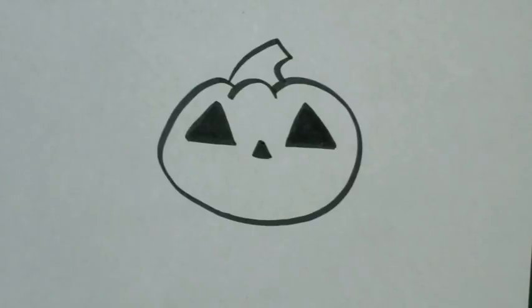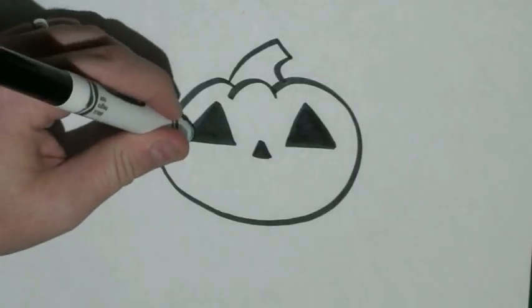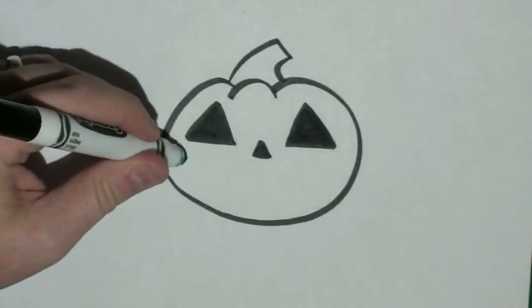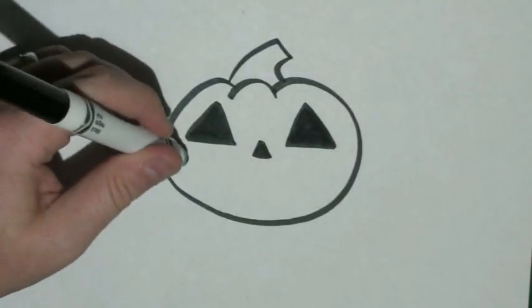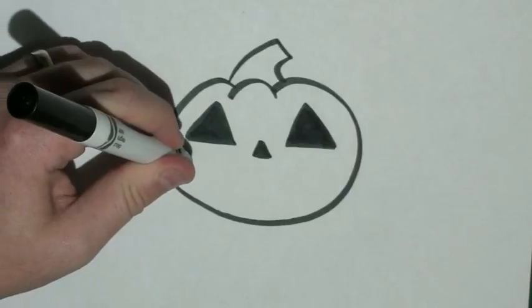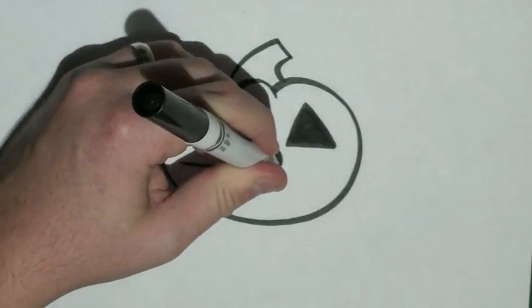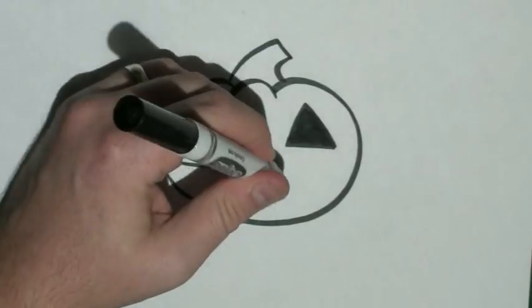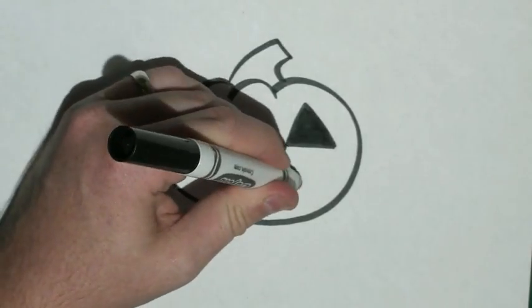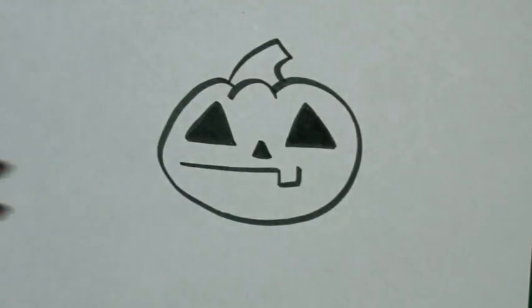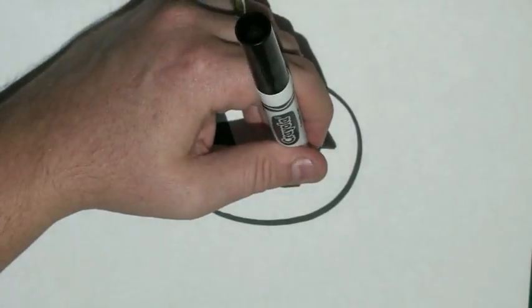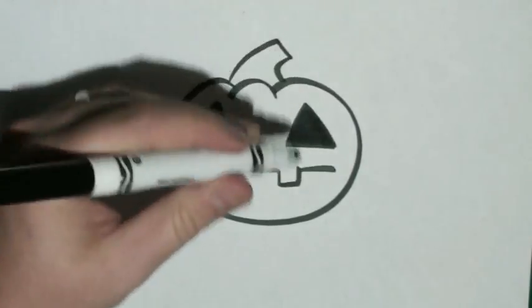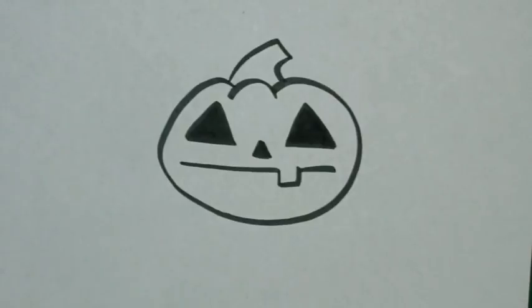And then, I'm going to give them a nice big smile. I'm going to start here below our first triangle on the left. I'm going to draw a line that goes past the nose. And then, I'm going to put a small square shape in our line and continue it to the end of the second eye triangle.